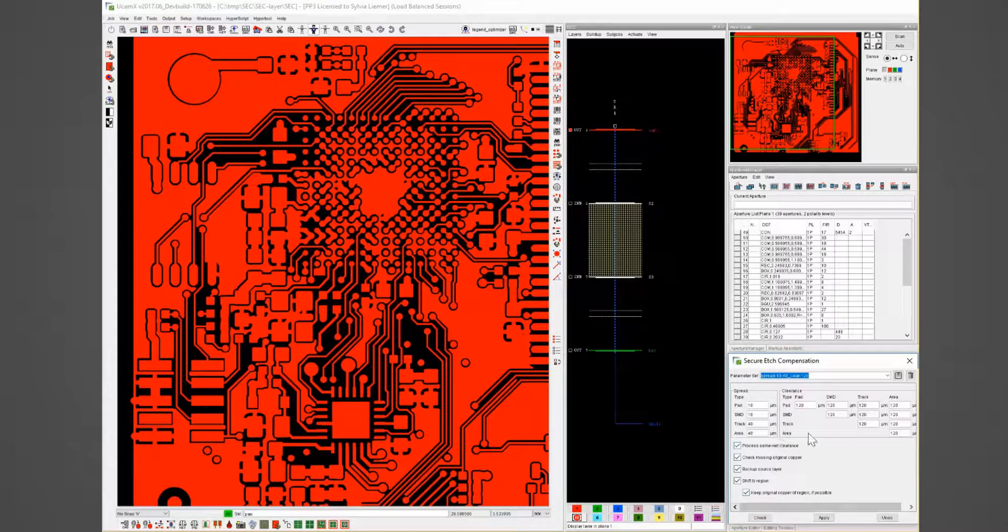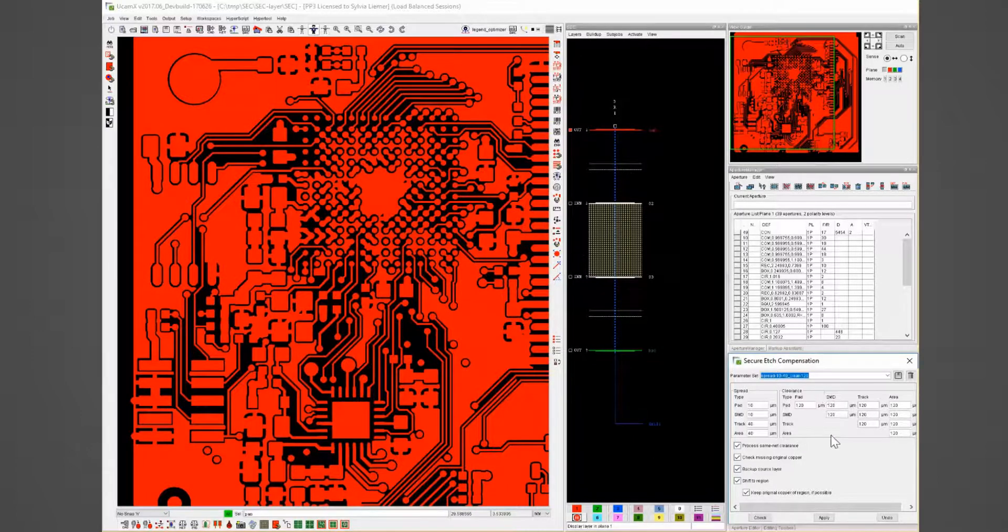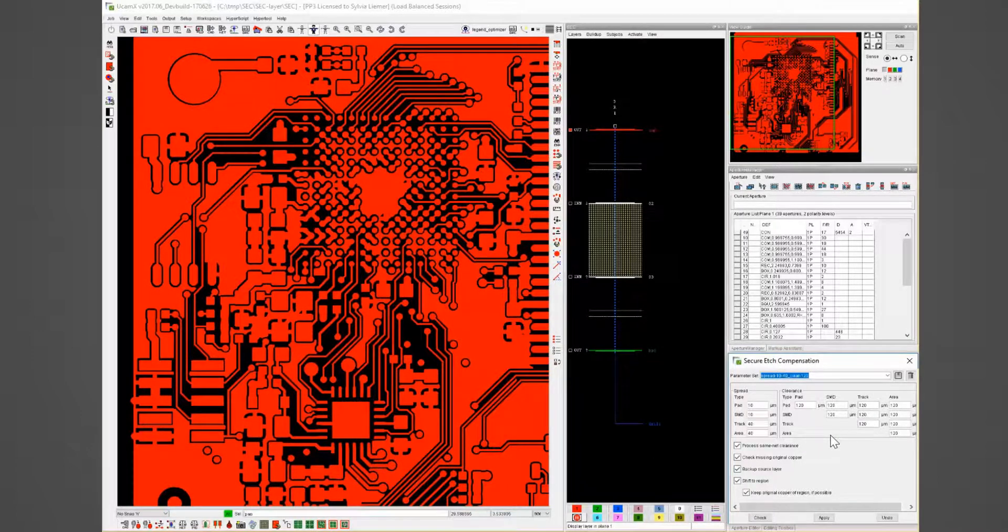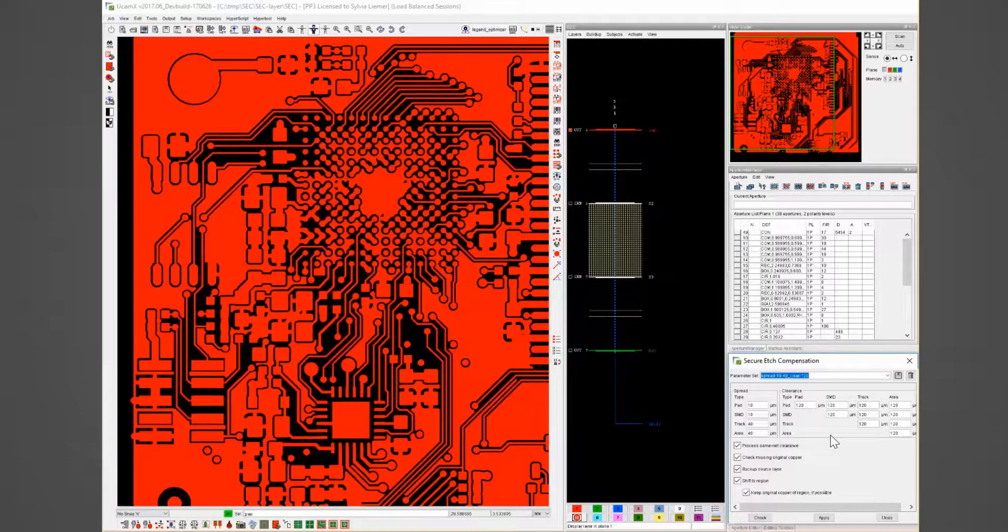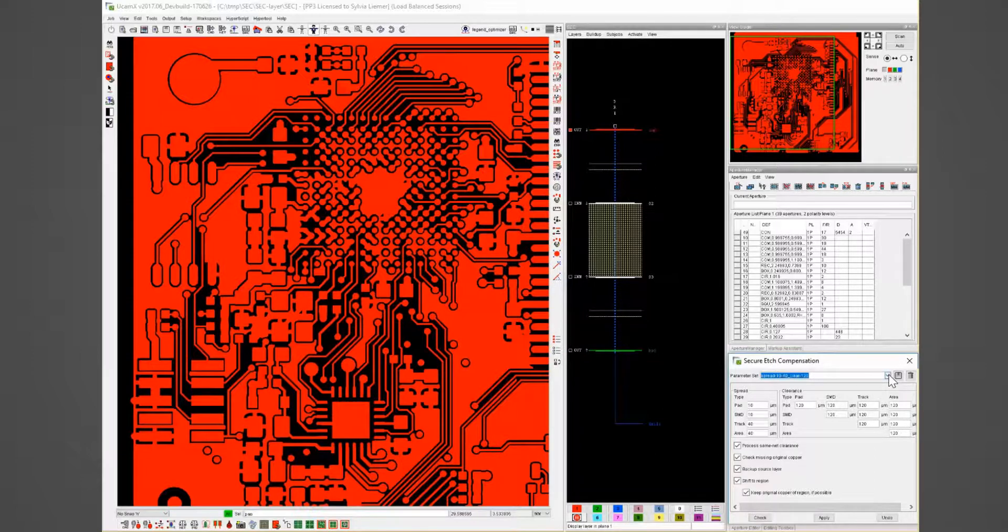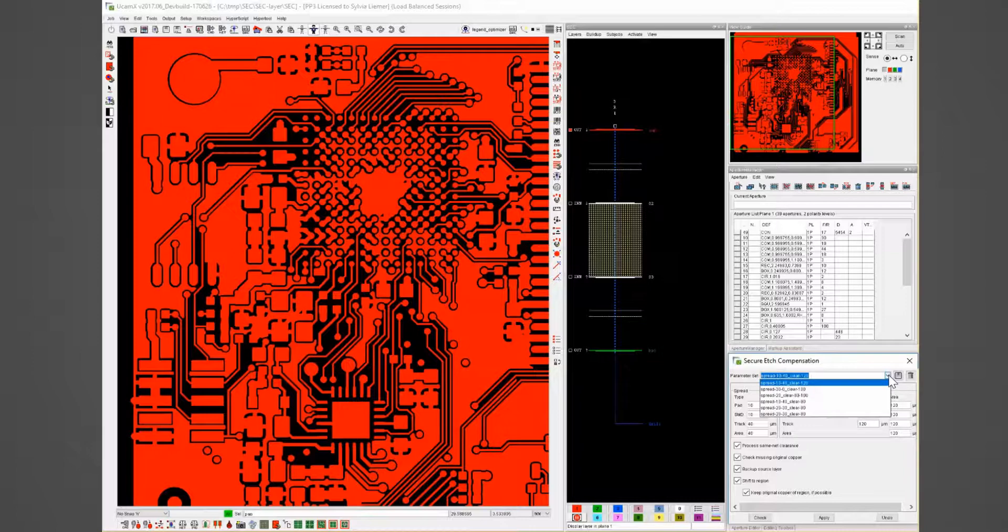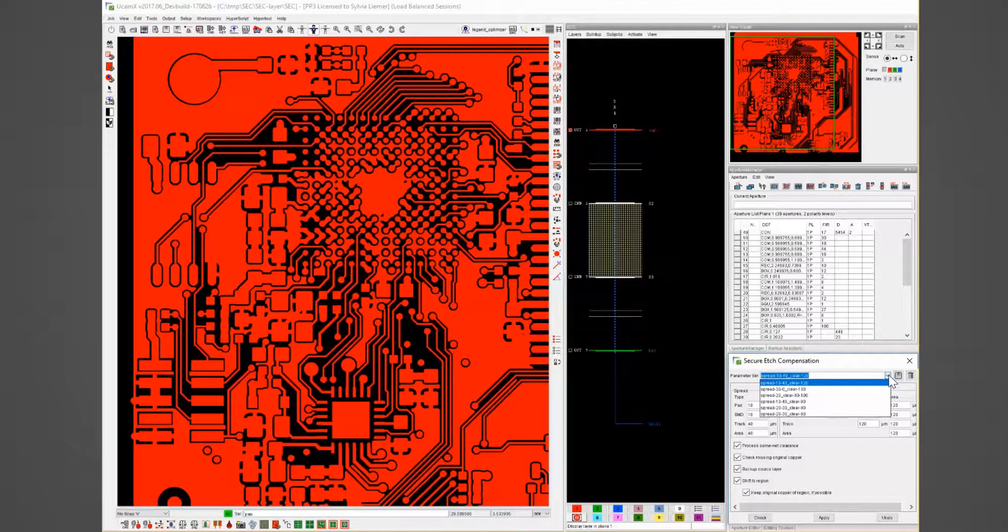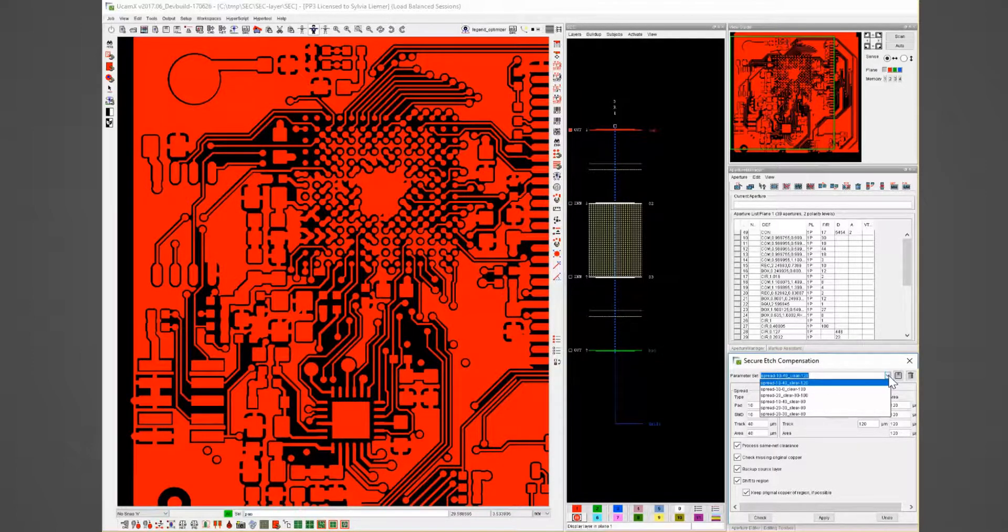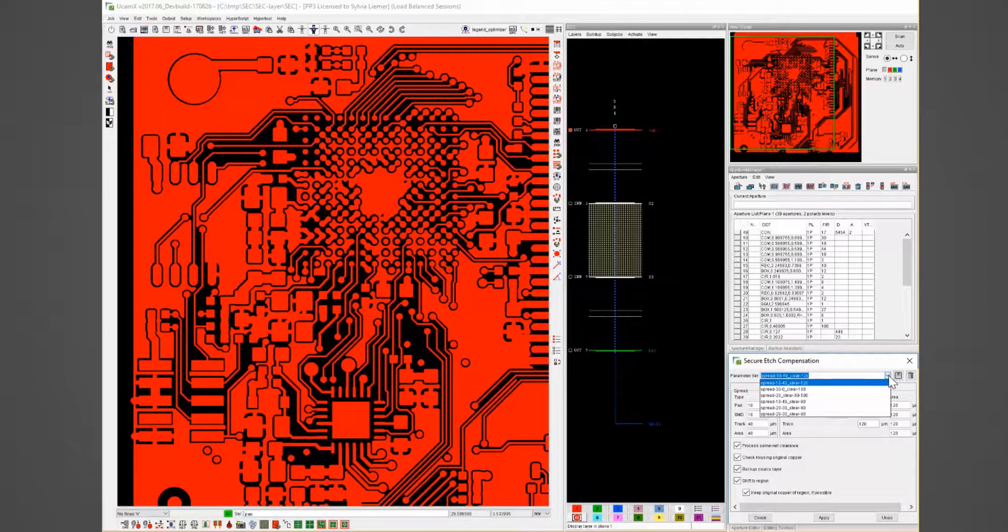First let me explain the contents of this window. At the top of the window you can see the parameter sets. By opening the scroll down menu you see there are already different sets saved for further usage. It is possible to remove or modify existing ones or create new ones.